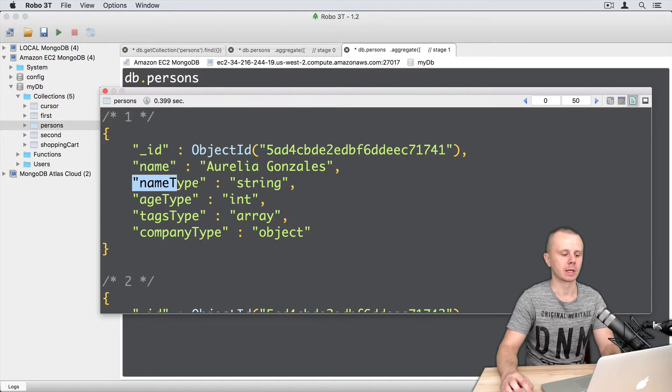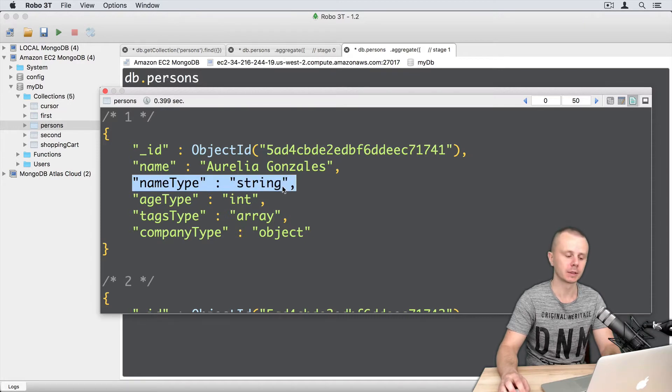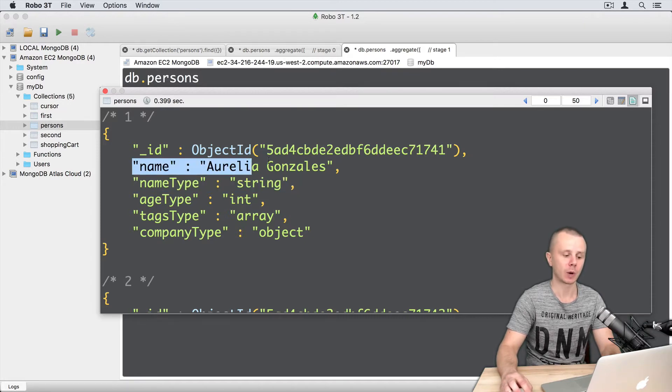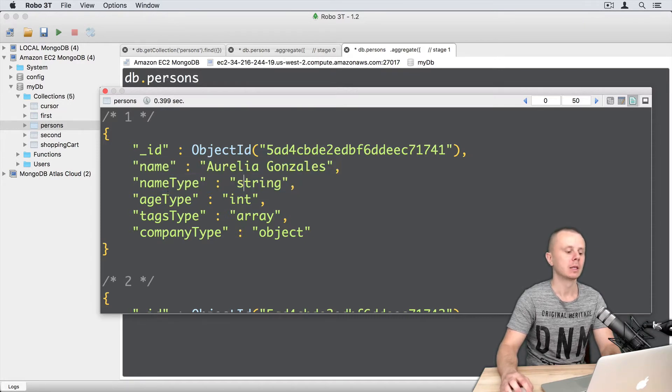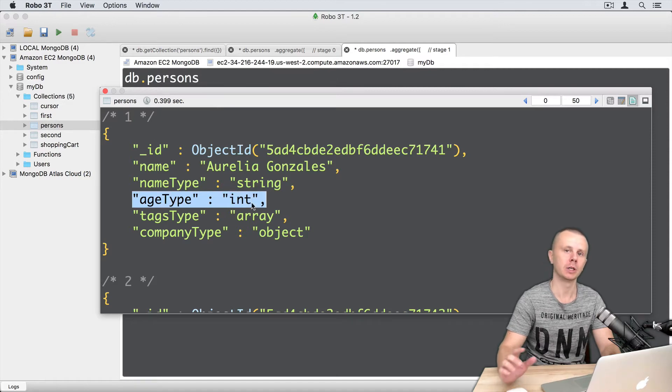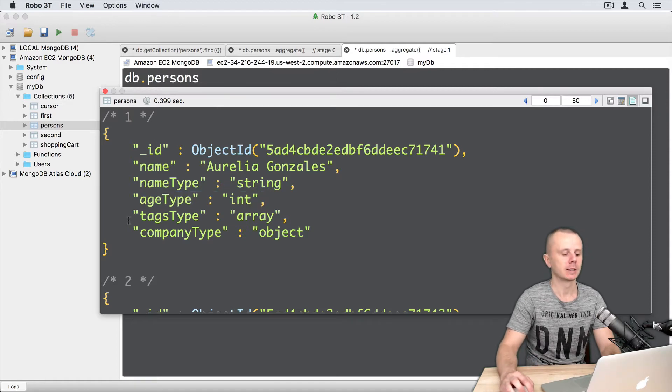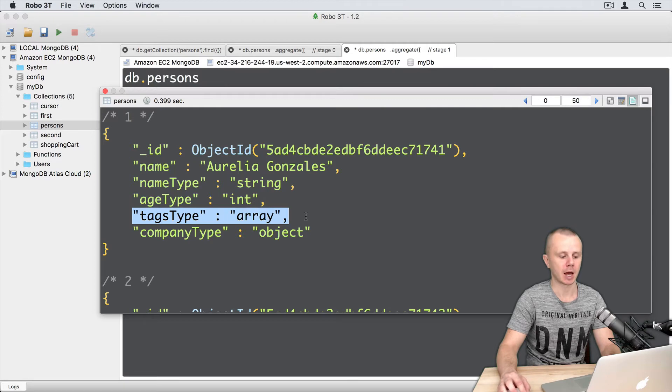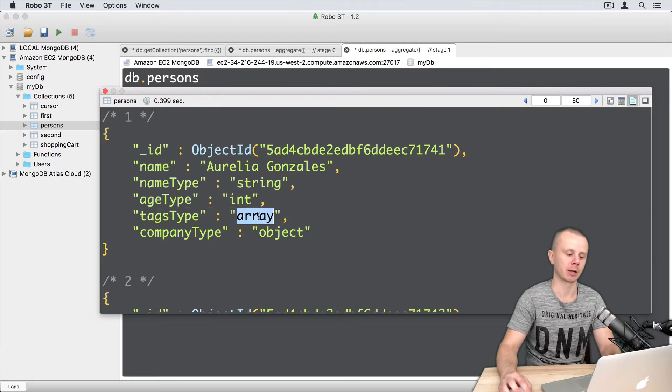So, here is the type of the name field. This one. Then comes field with the age type. It is int or int32. Then text type says that text is an array.